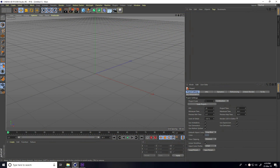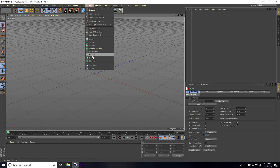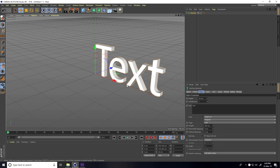Hey guys, welcome to Fur Tutorials. Today I create a really cool lighting 3D logo animation. I use Cinema 4D and After Effects. So firstly I use Cinema 4D and take the more text tool.